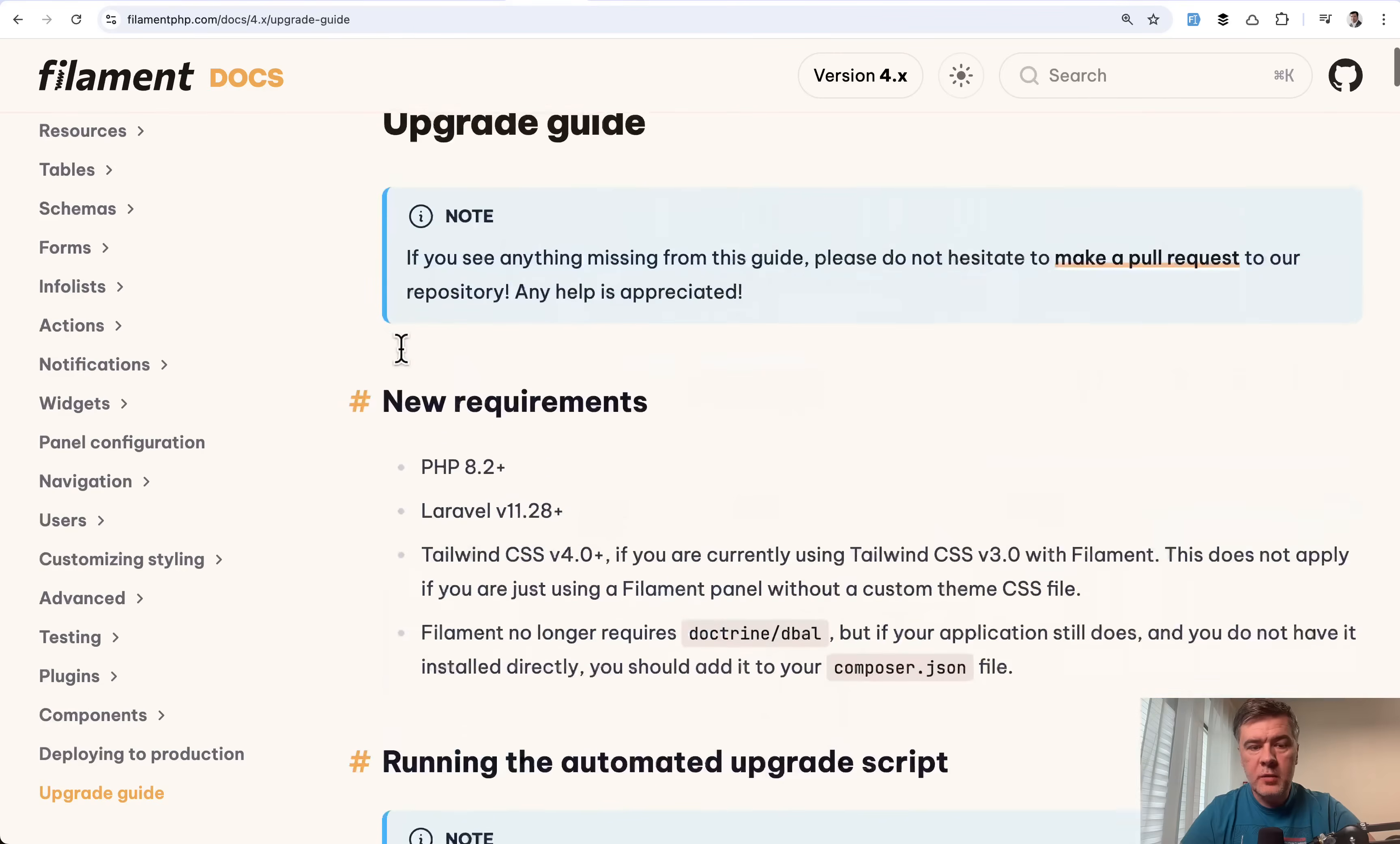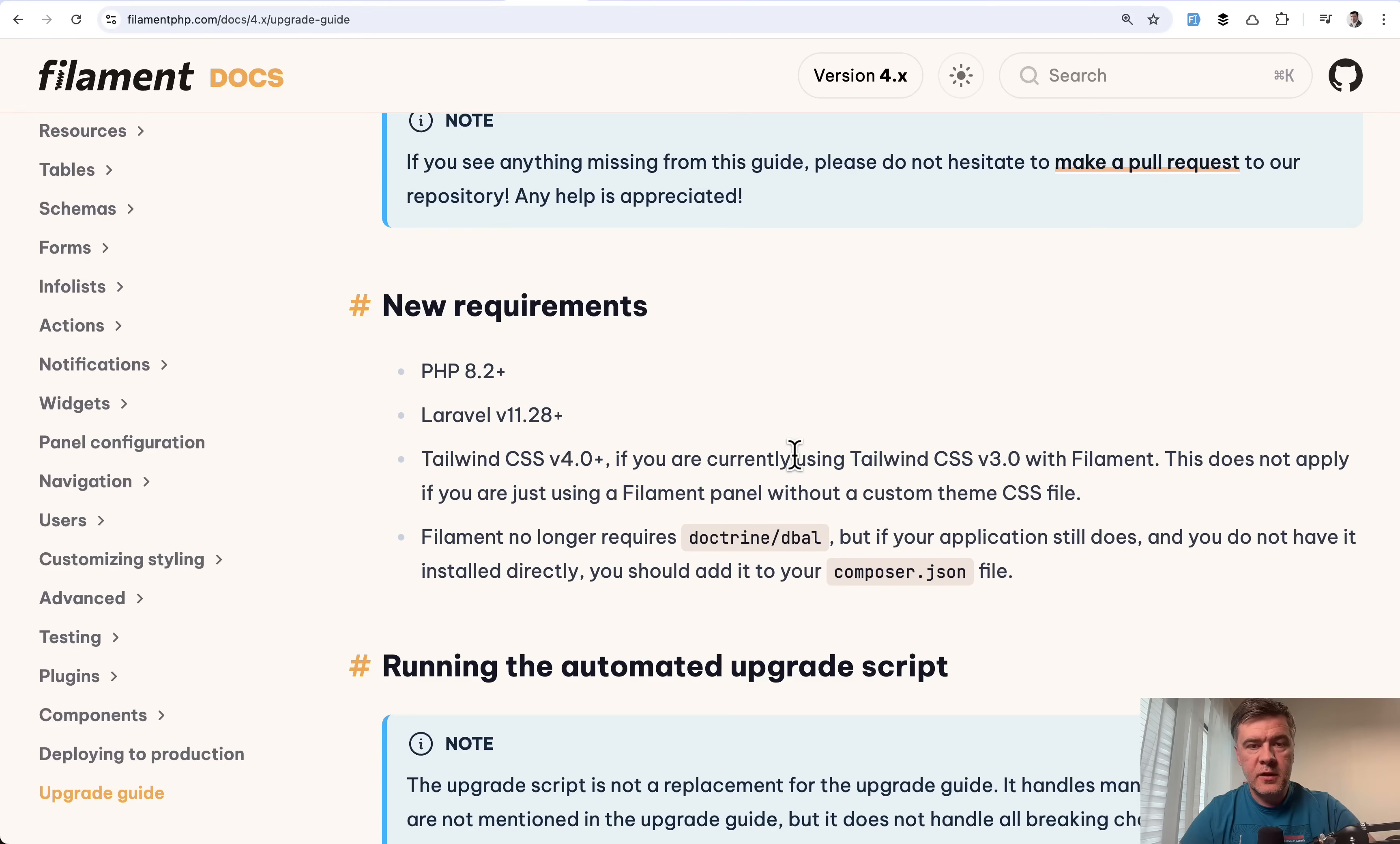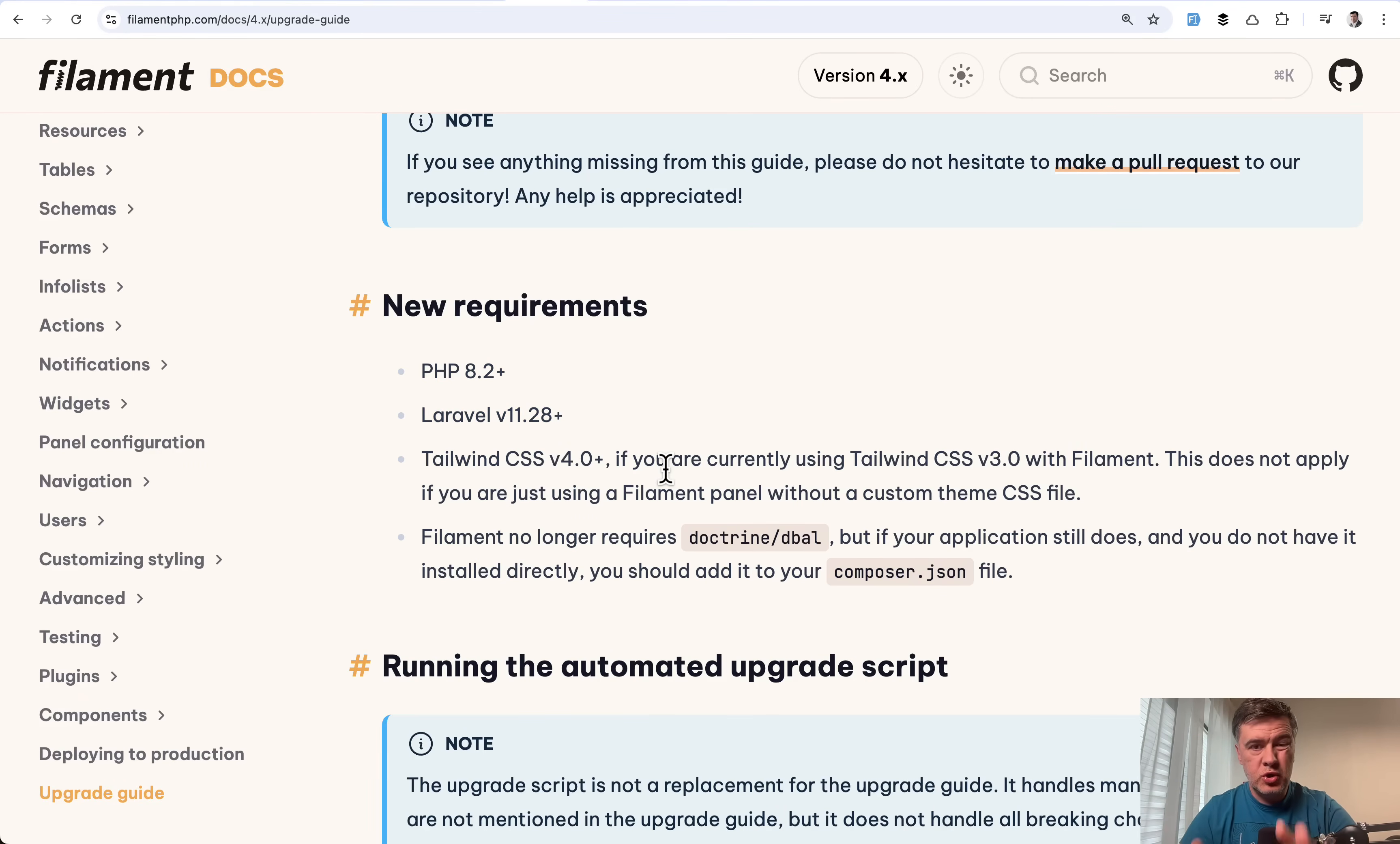And also what I missed important thing before running upgrade script, one of the requirements is tailwind four, which is not automatically upgraded by filament upgrade script. Also, if you have Laravel earlier version than this or PHP earlier version, these are requirements and prerequisites before you run upgrade script.